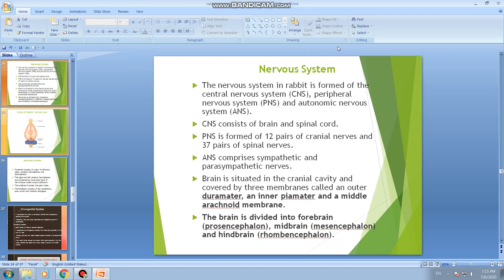We shall discuss now about the Nervous System of the rabbit. The nervous system is formed of Central Nervous System (C.N.S), Peripheral Nervous System (P.N.S), and Autonomic Nervous System (A.N.S).